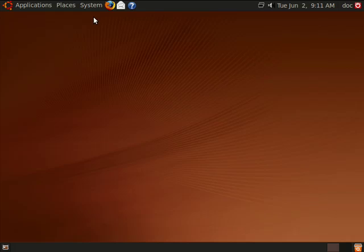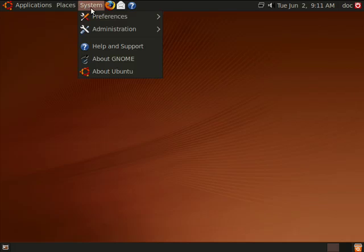We have a download link available in the show notes. Now while there are many things you can customize about Ubuntu, in this segment we're going to talk about appearance.